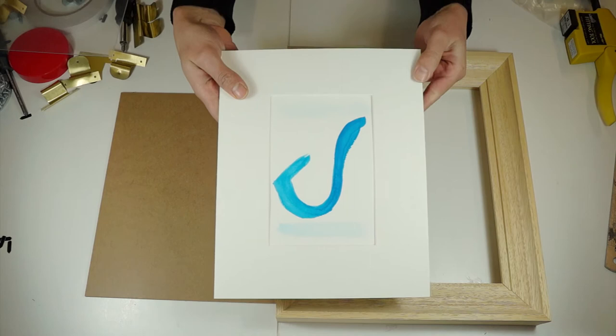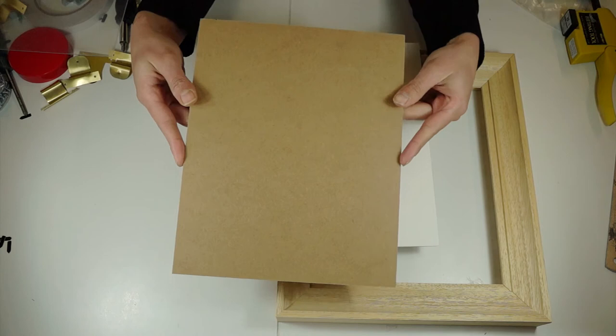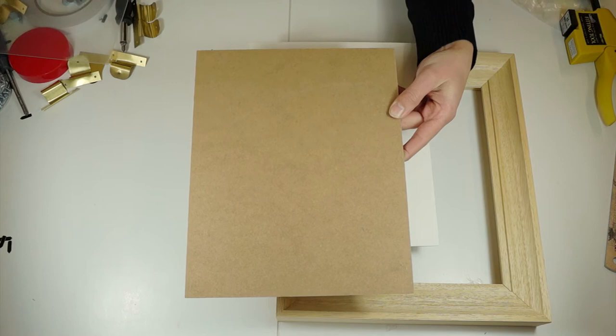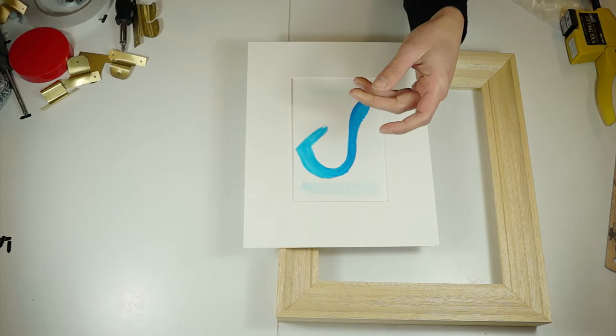I also have some backing board which we sell pre-cut, but you can very easily cut this to size should you need to, and that is the same with the styrene acrylic glass. Both of those can be cut with a Stanley knife and a metal rule.